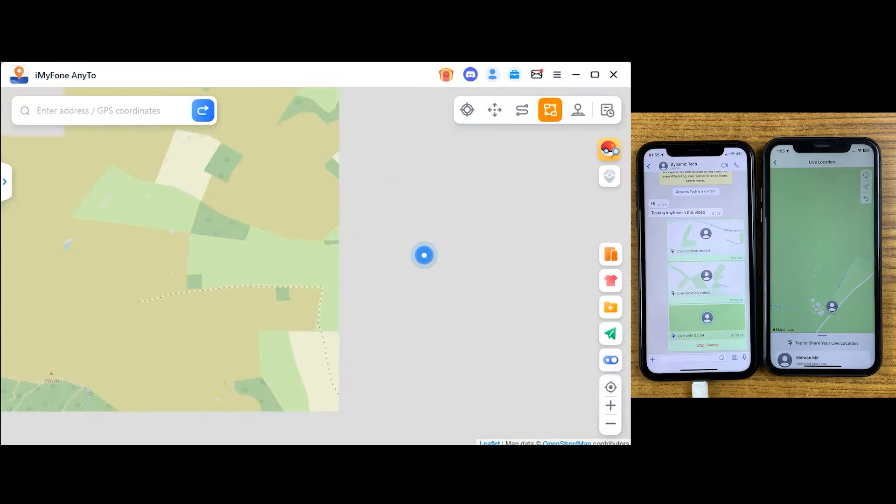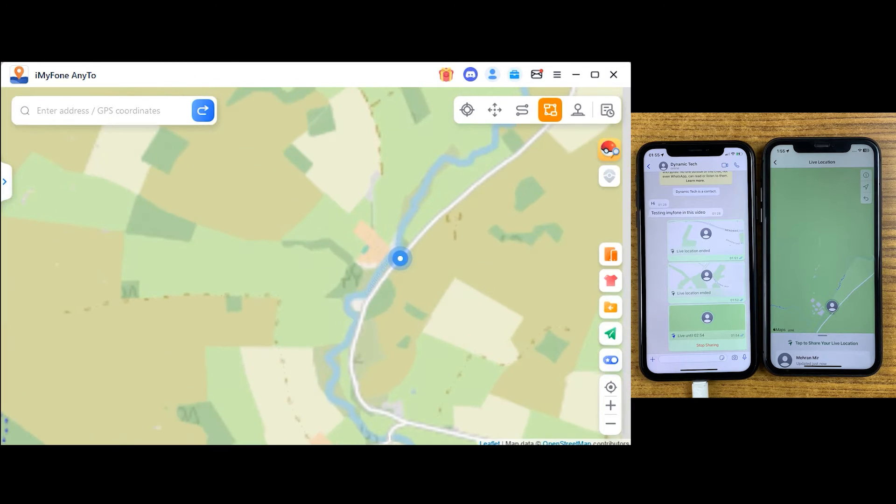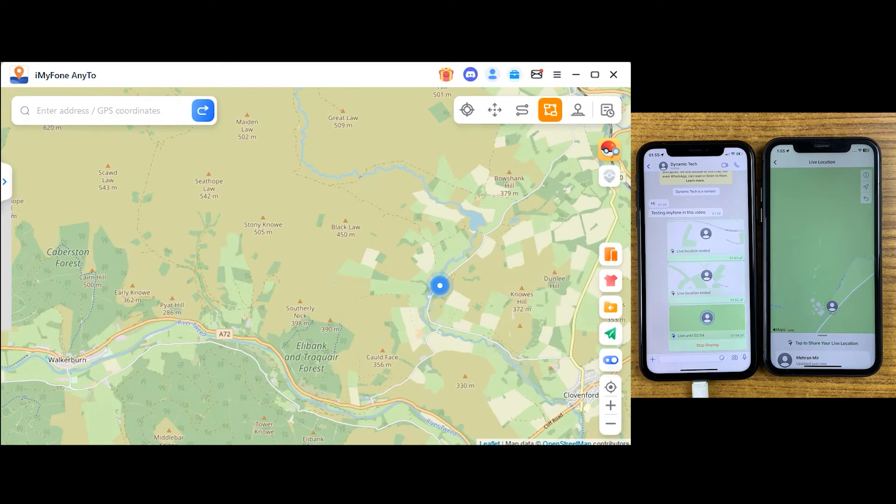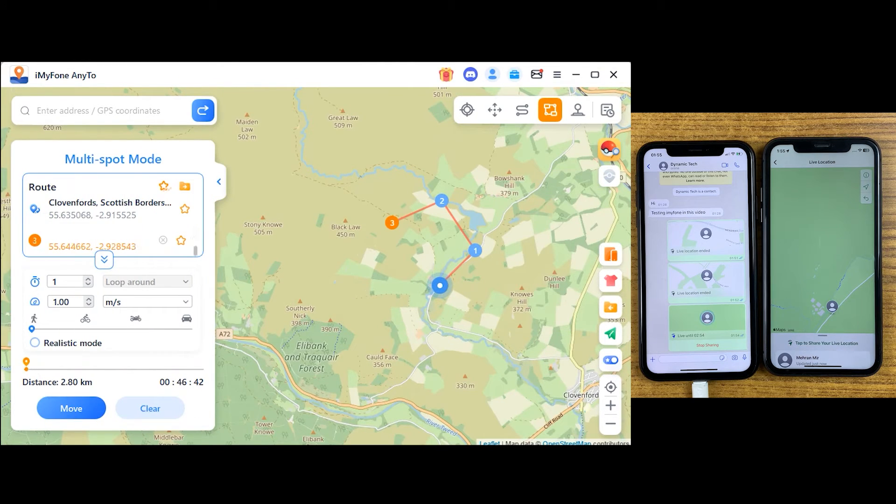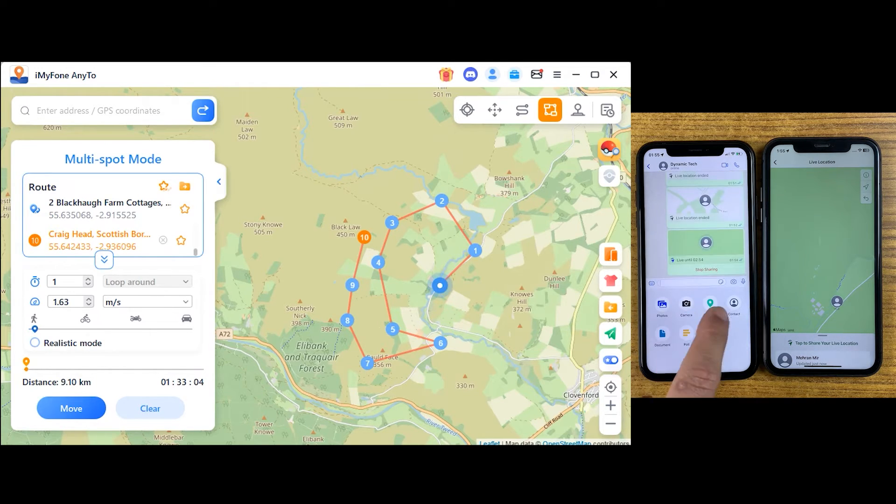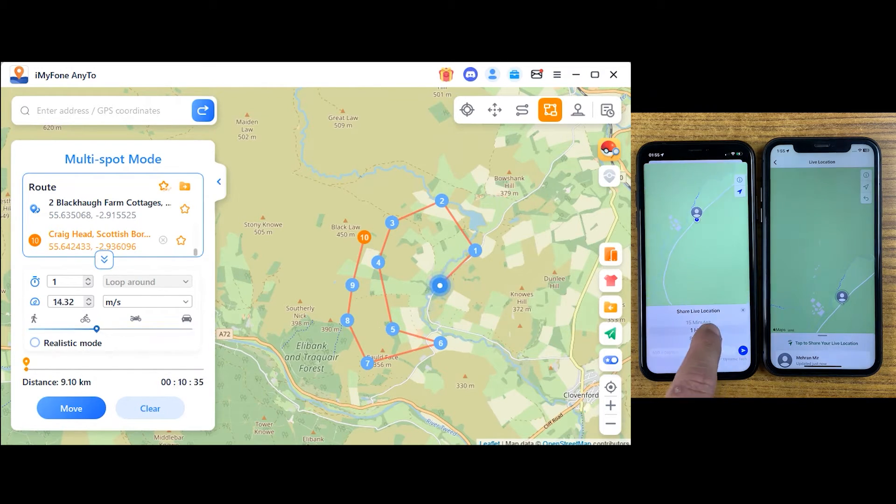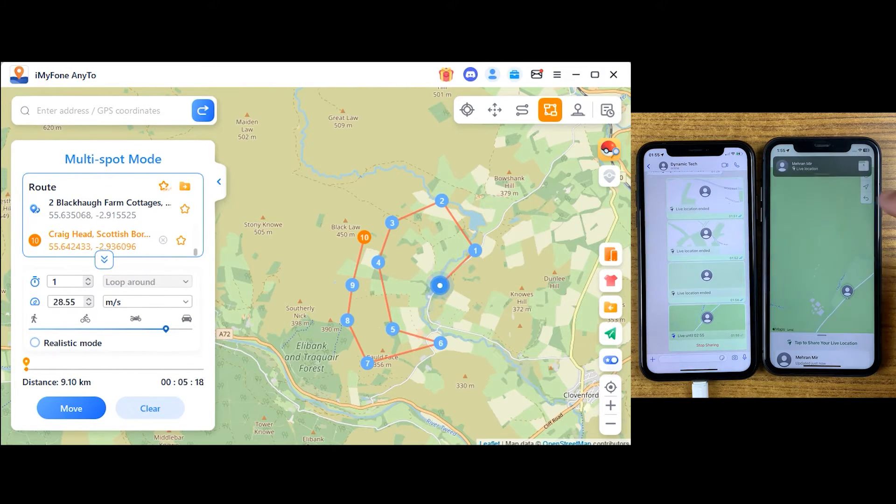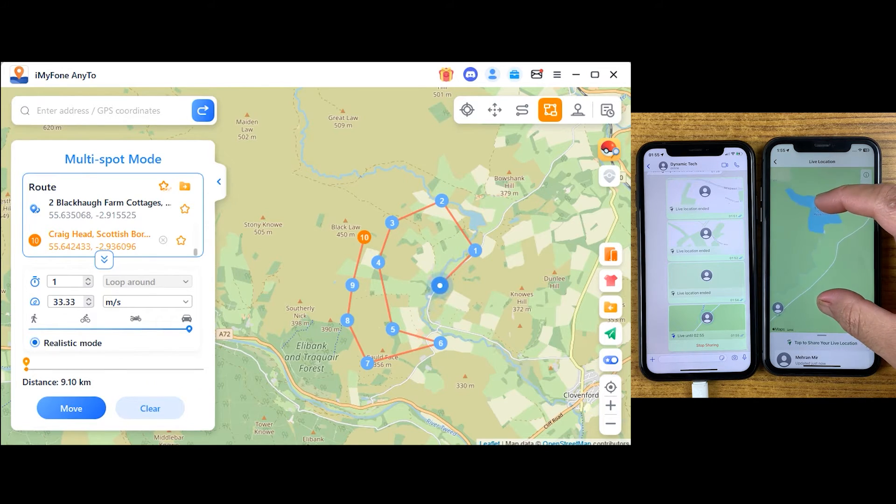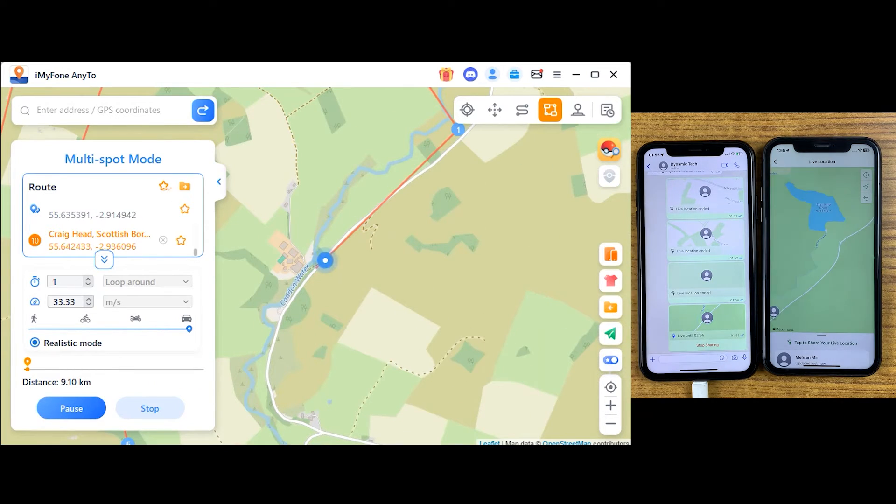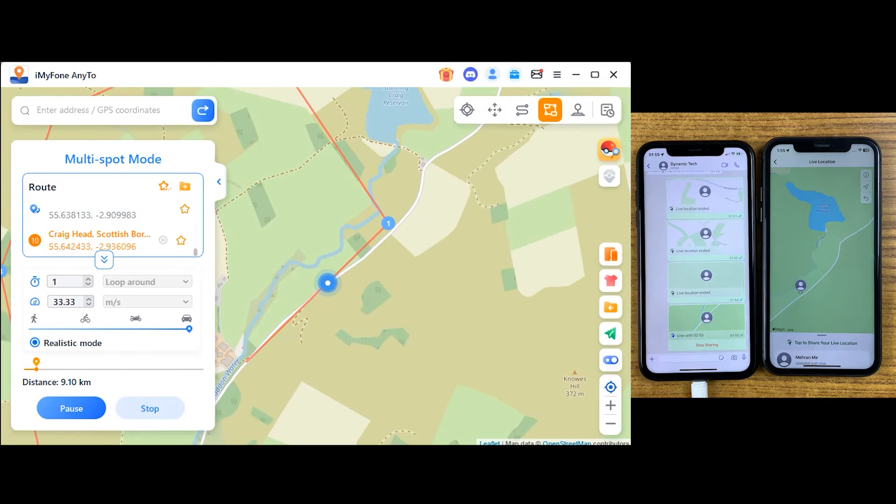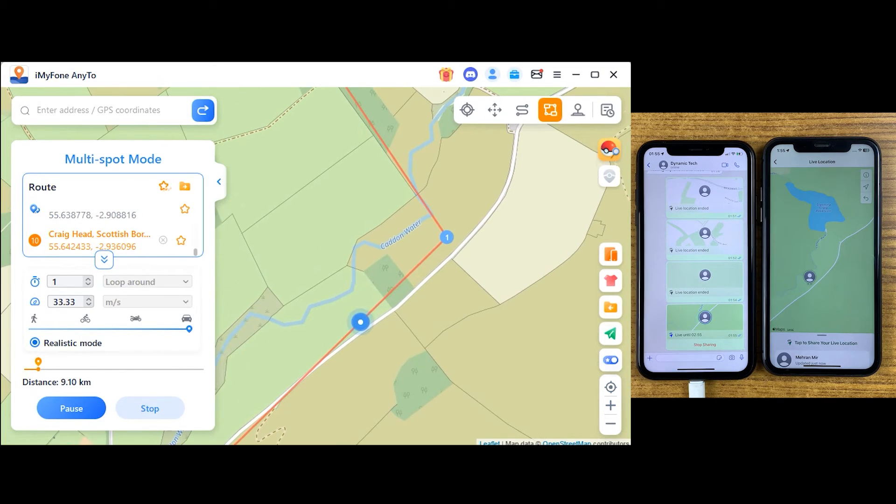Multi sport mode is quite similar to single sport mode, but here you can select menu locations at once, just like this. After reaching one point, it will start moving towards other locations. If you want to travel to menu locations in games or just want to trick friends, select all your desired locations, manage your speed, and iMyFone will do your job.